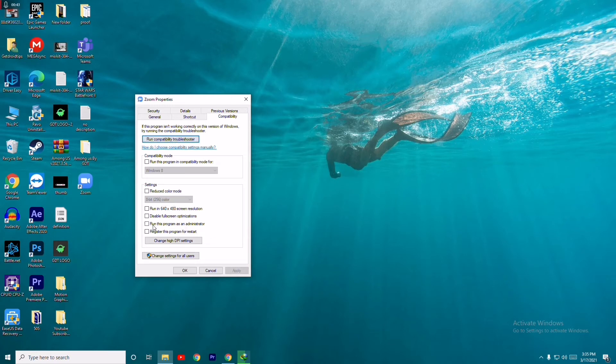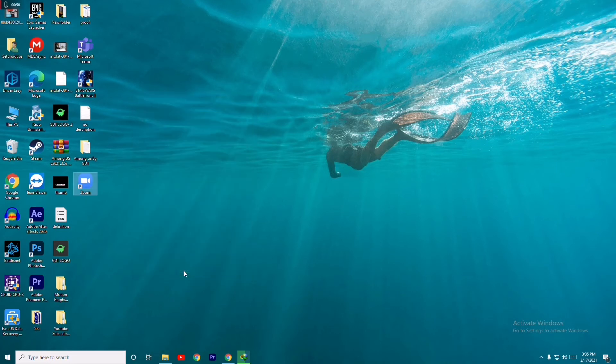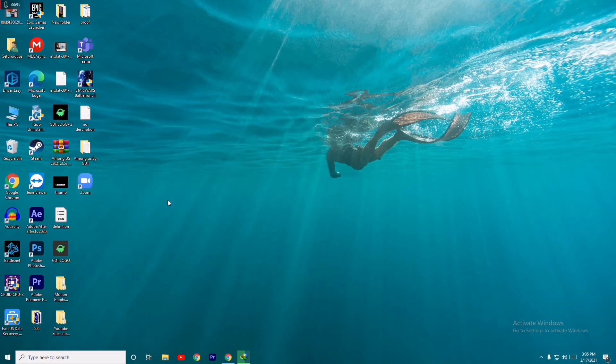After that, go here and click on 'Run this program as administrator'. Enable that option, then click Apply and OK.